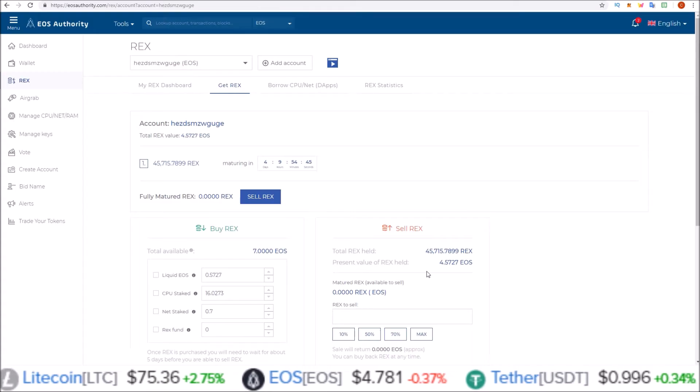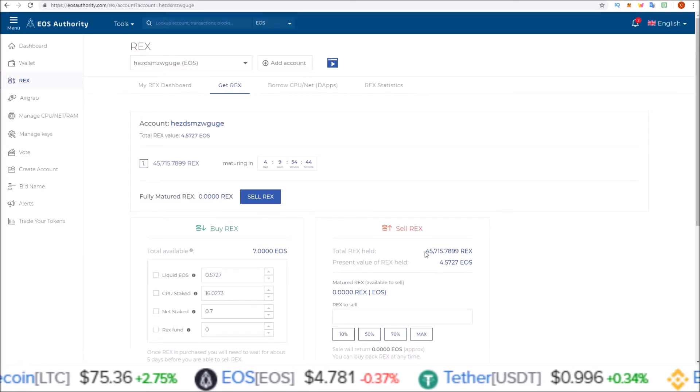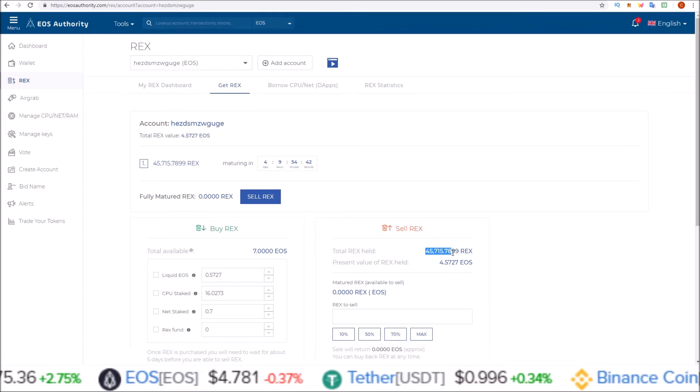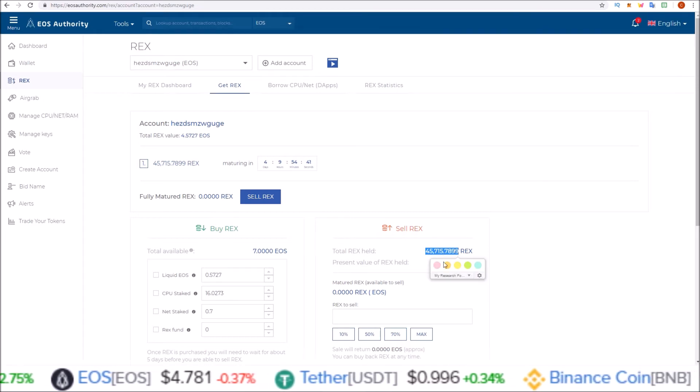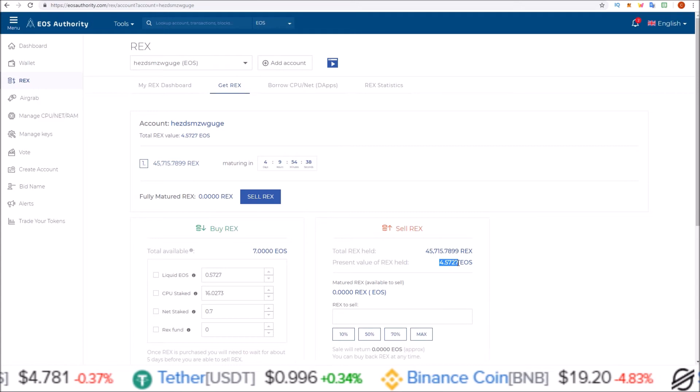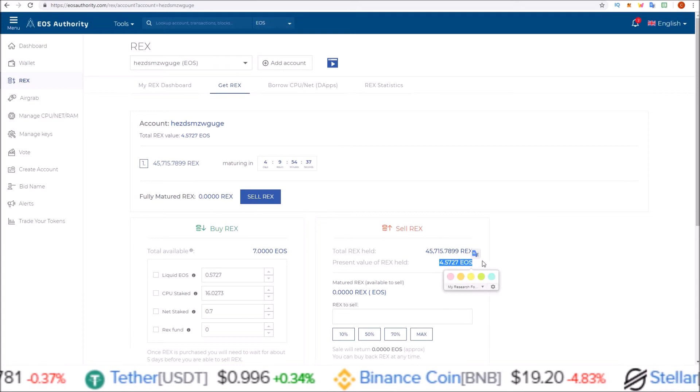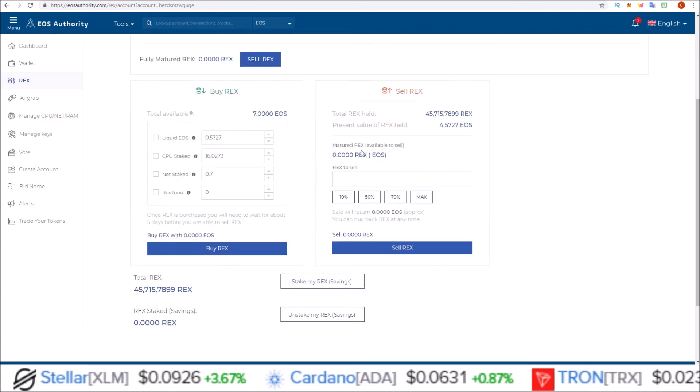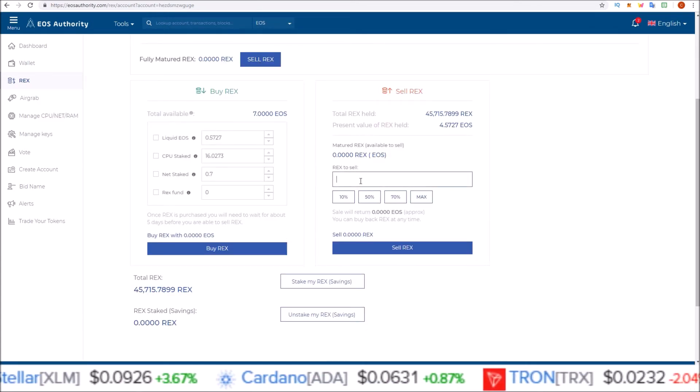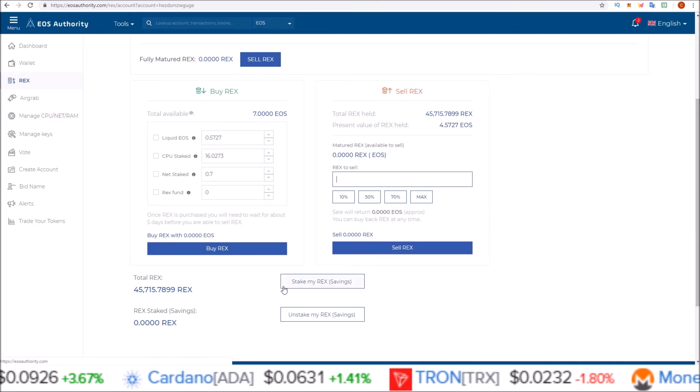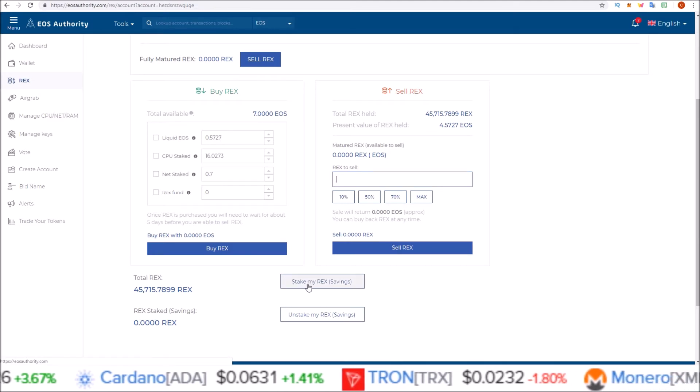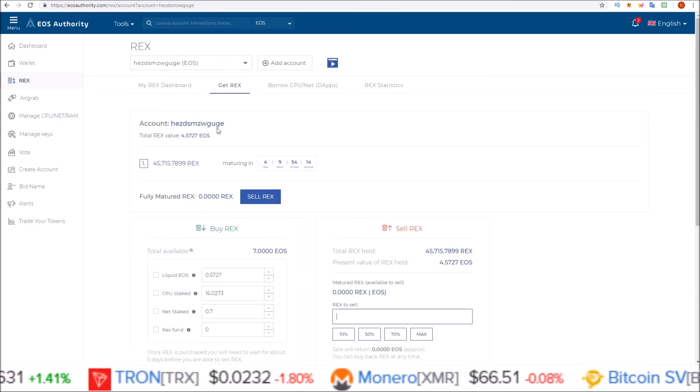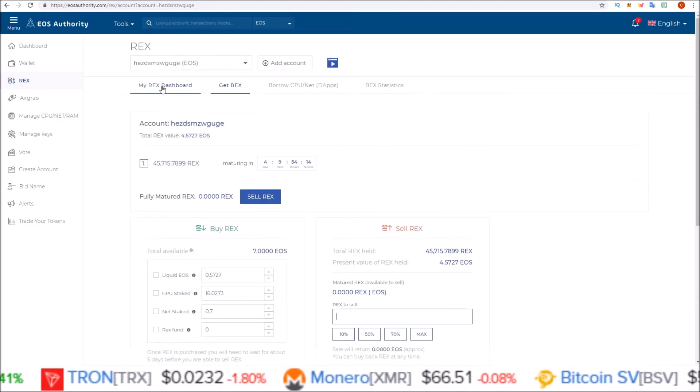And there we go. Now I have 45,700 REX tokens, which is the value of the 4.5727 EOS I just put into it. Once these mature, you can sell these from this page or you can move these over to savings.